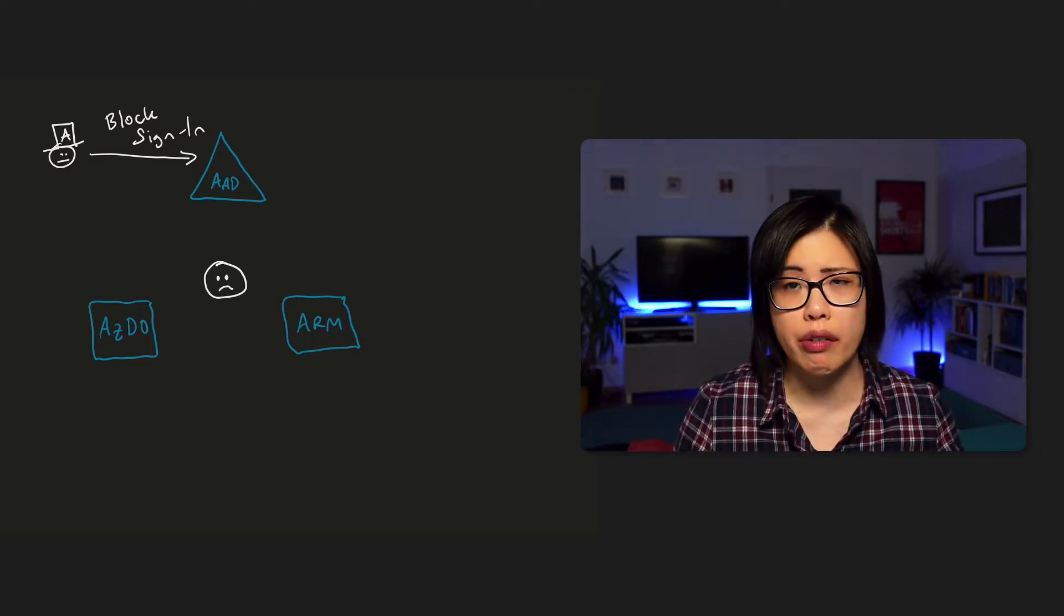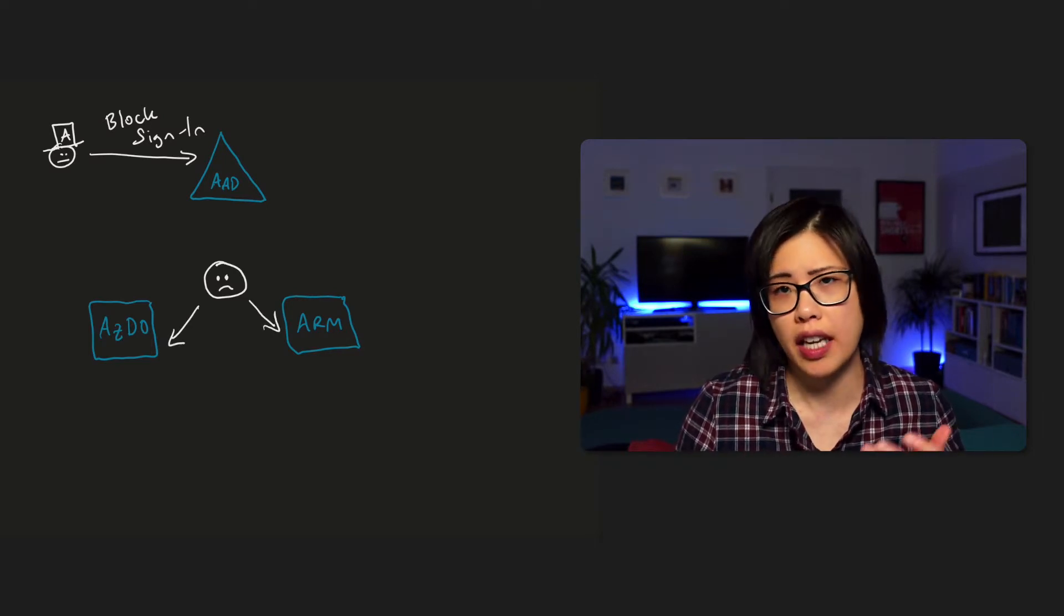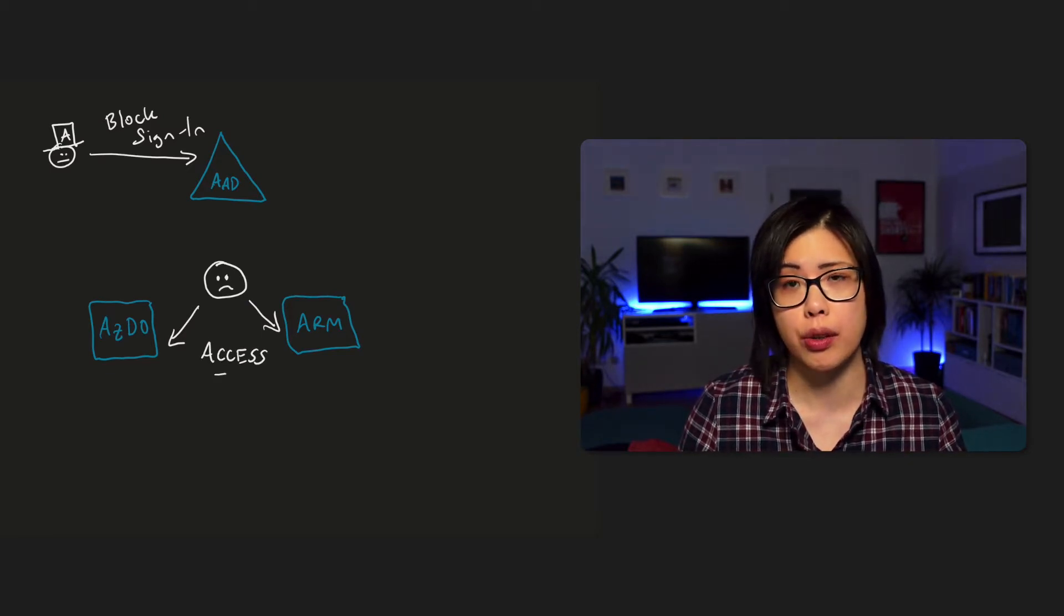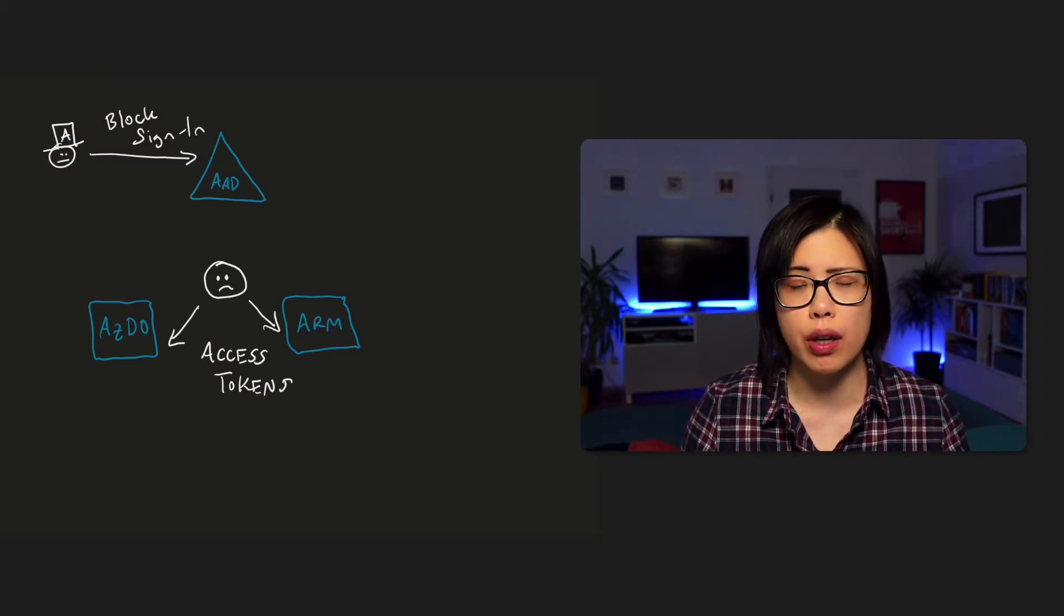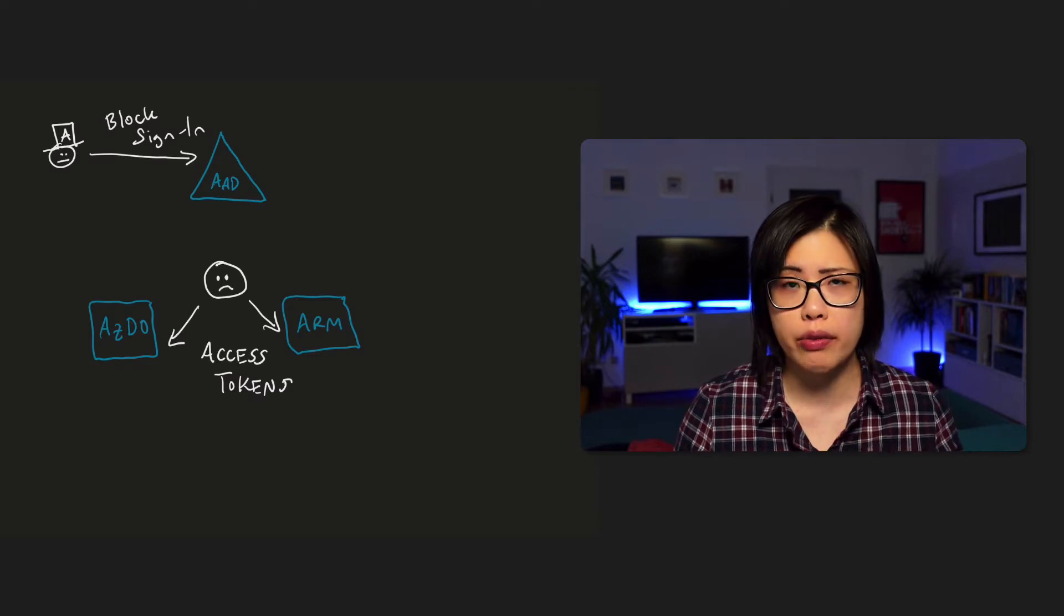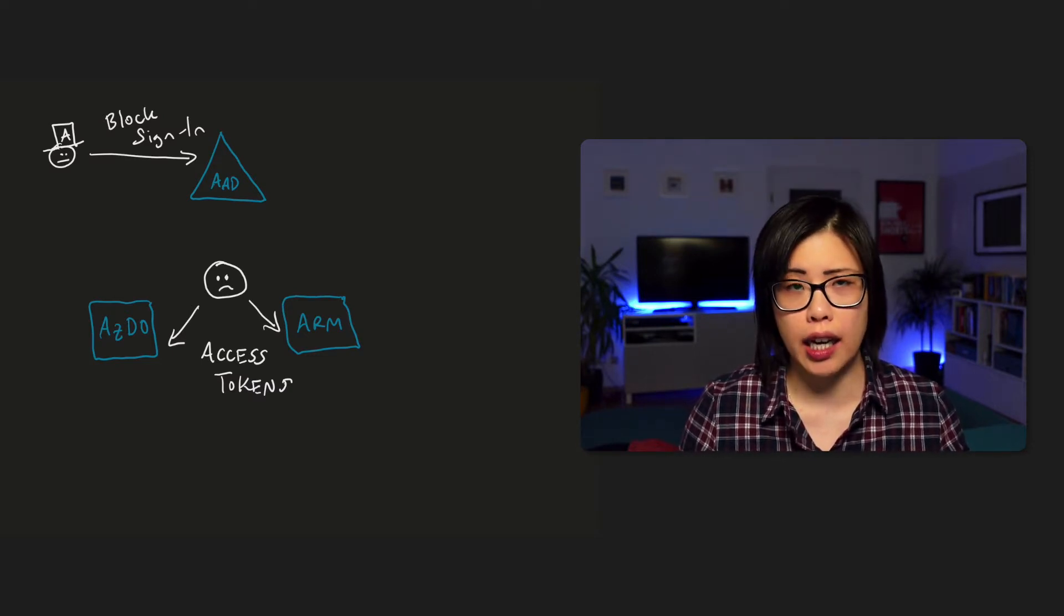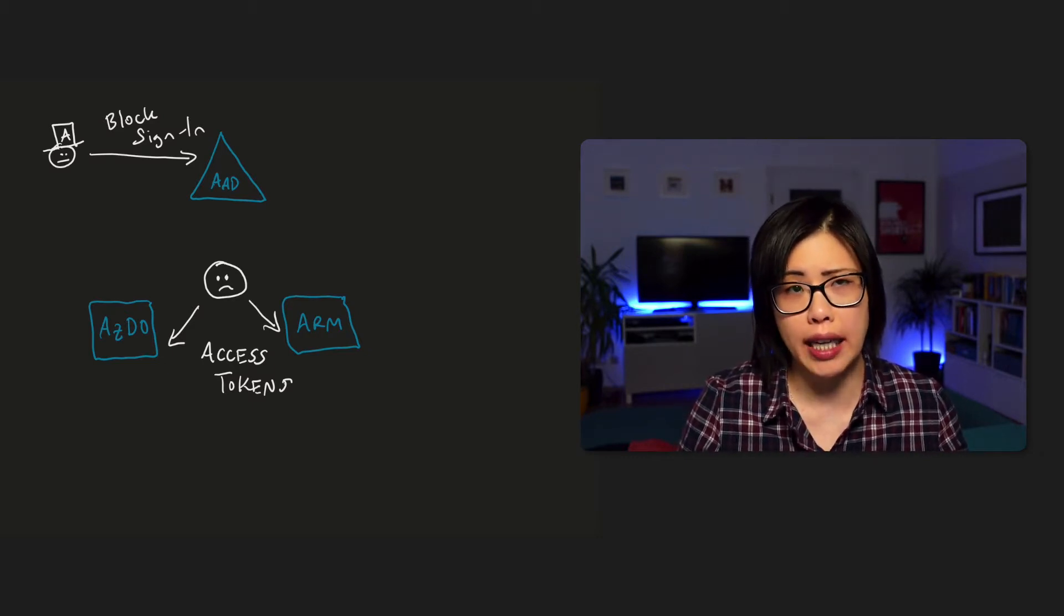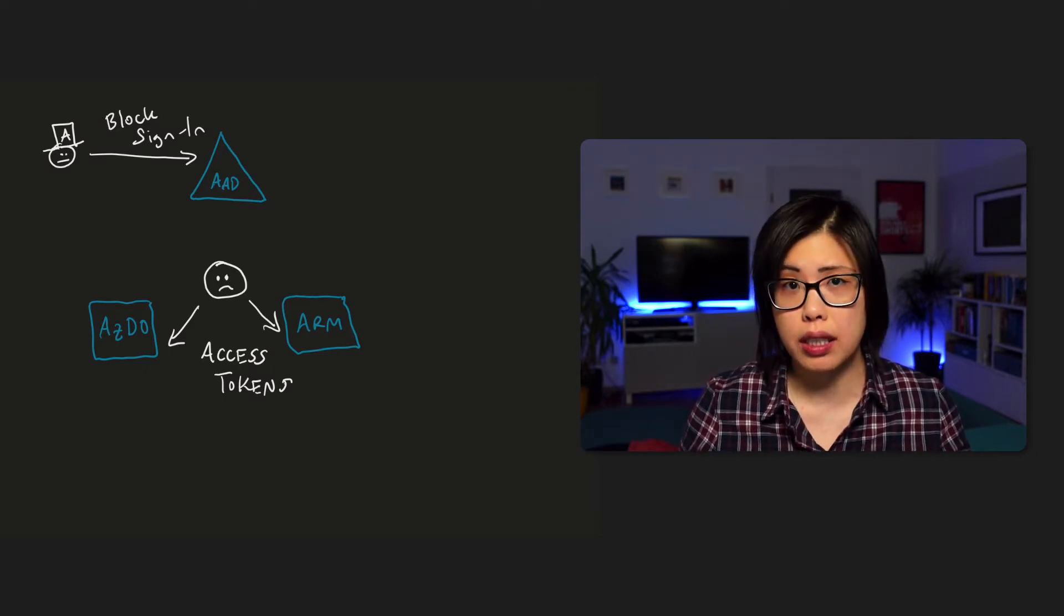So when our contractor is working with Azure DevOps or ARM, and let's say in the portal in both cases, then actually what they're using is an access token to access those services. So when that contractor logs in to Azure Active Directory, they get some tokens back, one of which is an access token. And these tokens are valid. They're valid for the duration of the lifetime. So even if you revoke access, as long as that token is still alive, so to speak, you can use it.